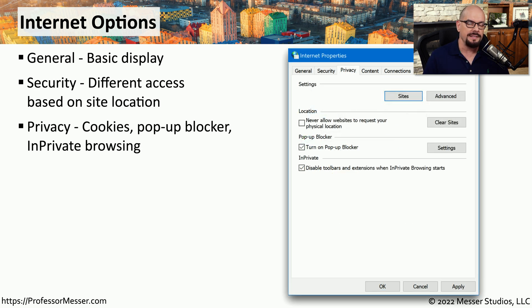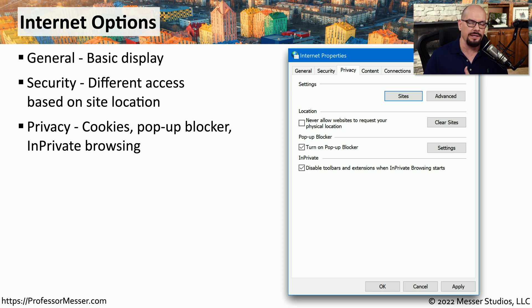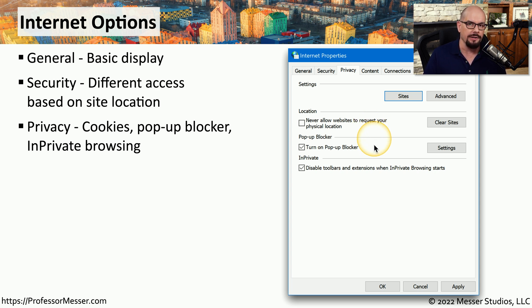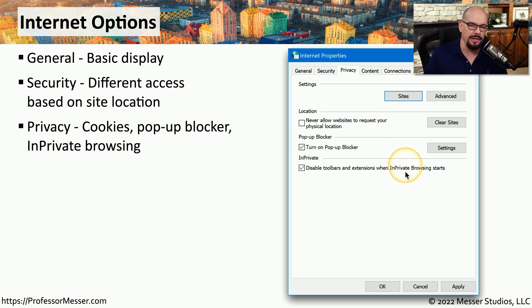The privacy tab allows you to customize how much information you're willing to share with the rest of the world. You can change your response when your physical location is requested. You can turn on or turn off the pop-up blocker, and you can change how your system reacts when you enable the in-private browsing.